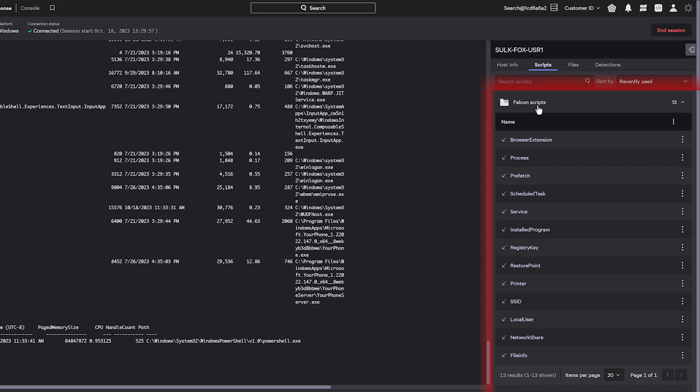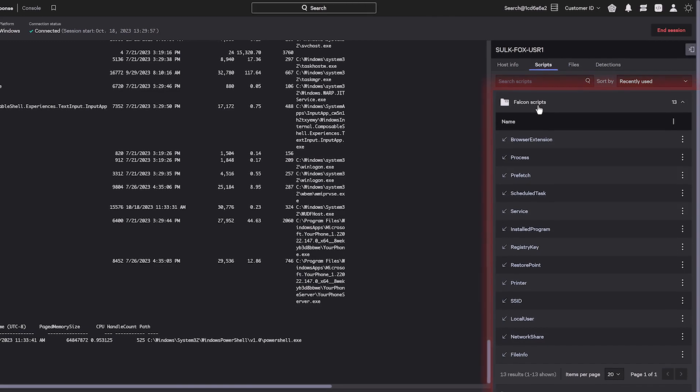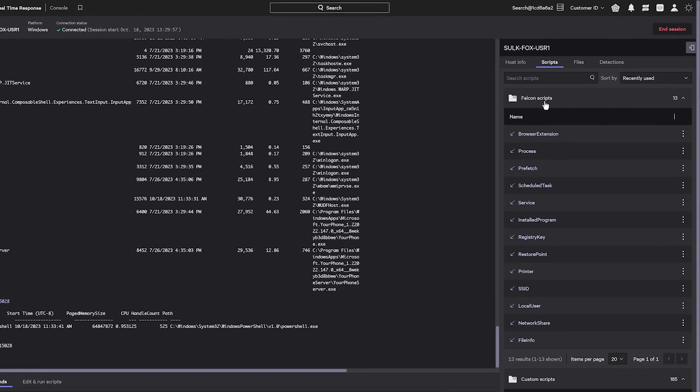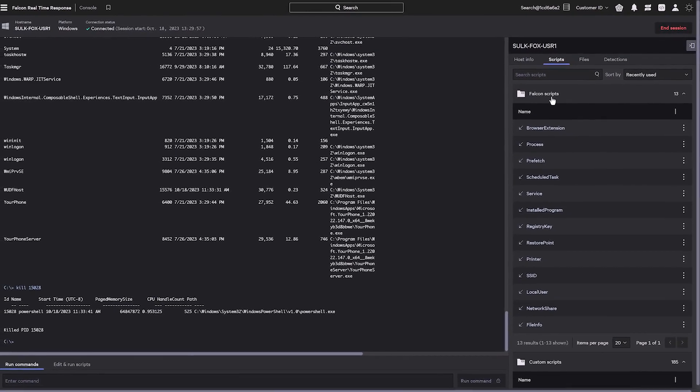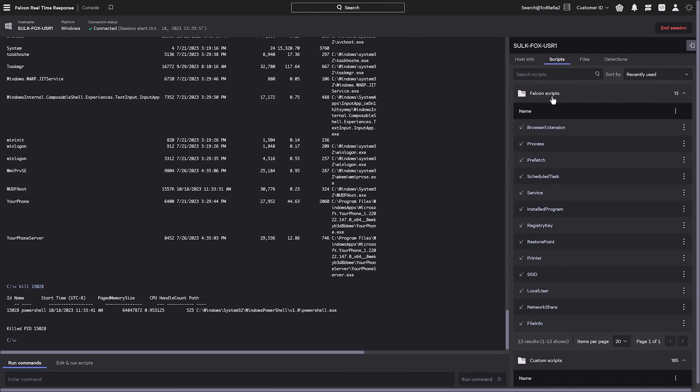built-in Falcon scripts created by experts are provided to help bolster your incident response capabilities, providing critical insights and enhancing your investigations.